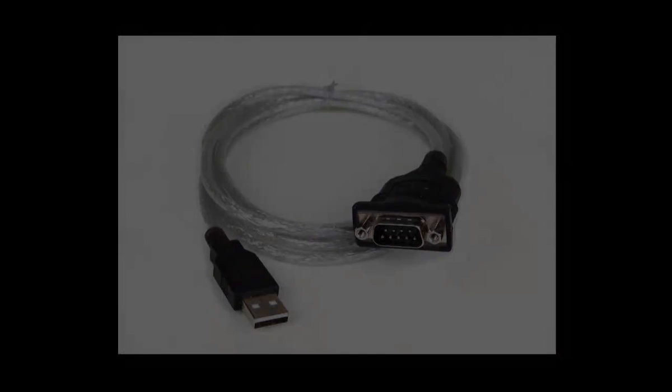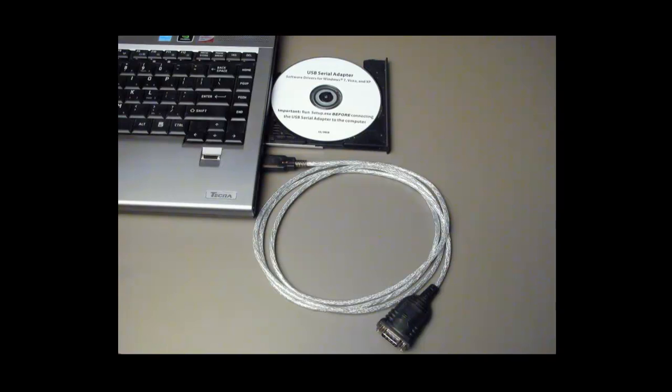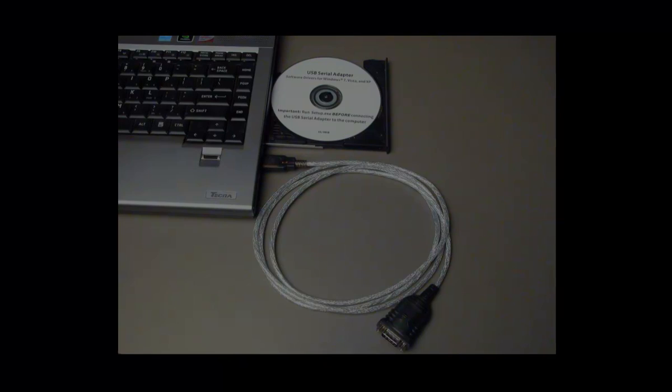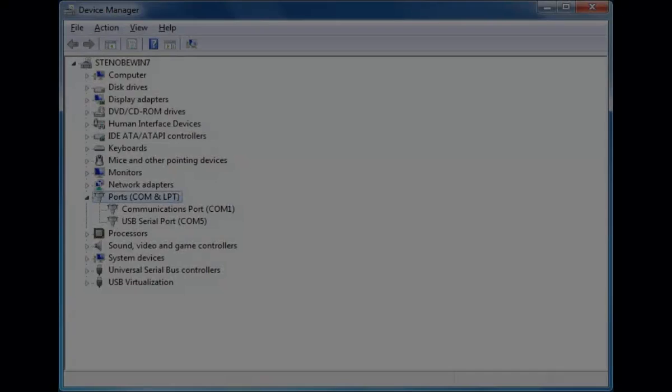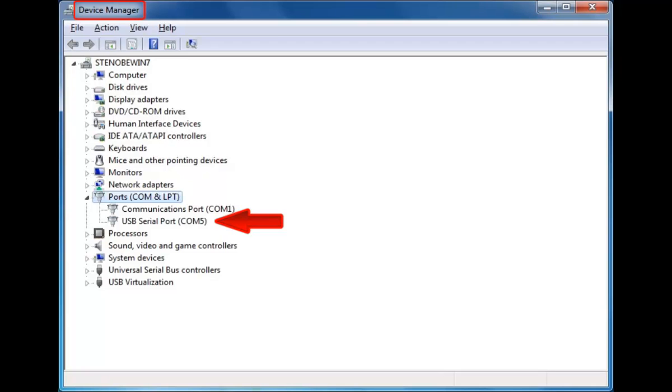If your computer does not have a serial port, a USB to serial adapter may be used to create a serial port. If you are using a USB to serial adapter, verify the device driver for the adapter is installed on your computer. When the device driver is successfully installed, use Windows Device Manager to verify the serial com port assigned for the USB port to which the USB adapter is connected.